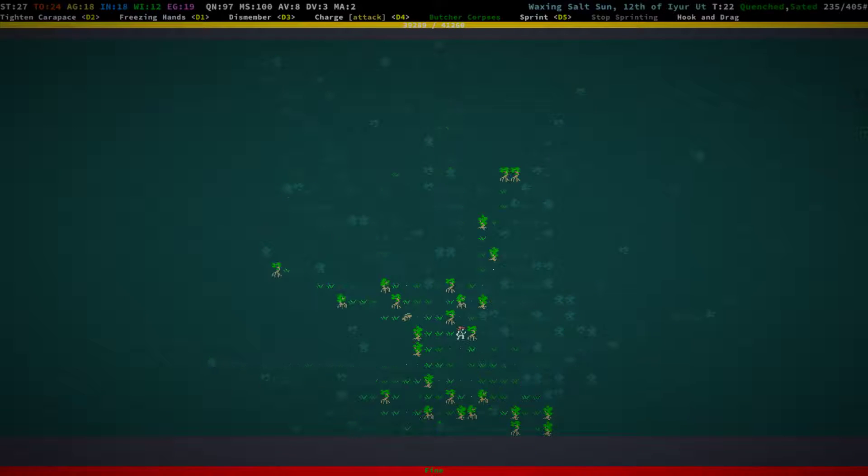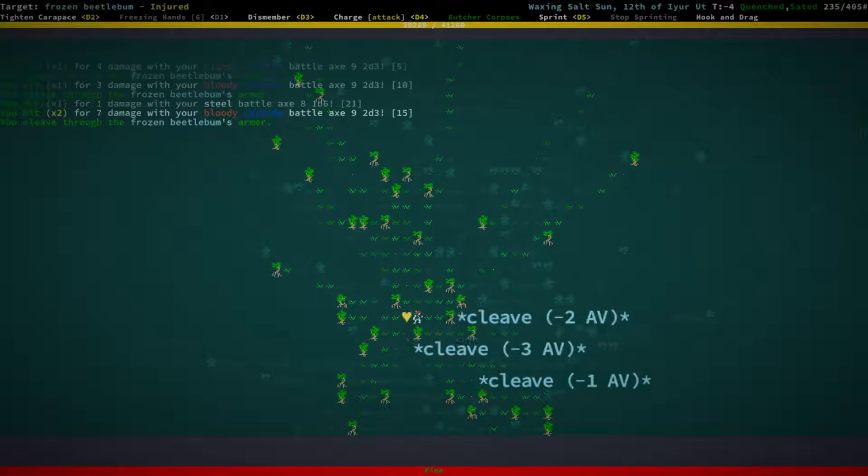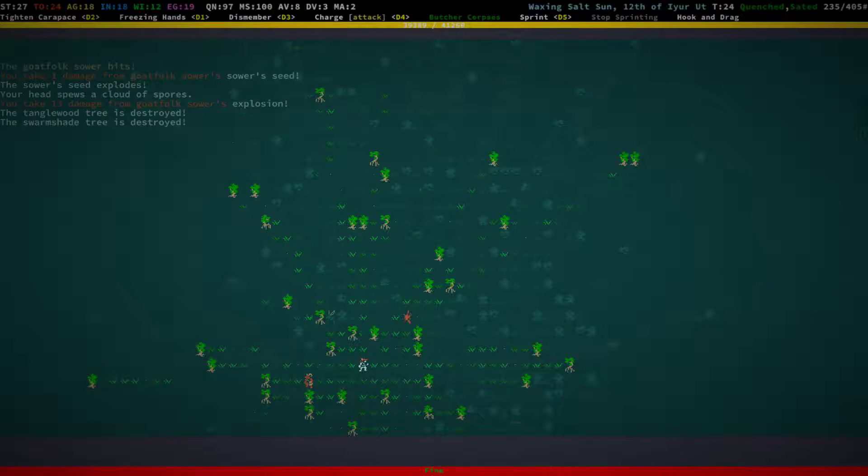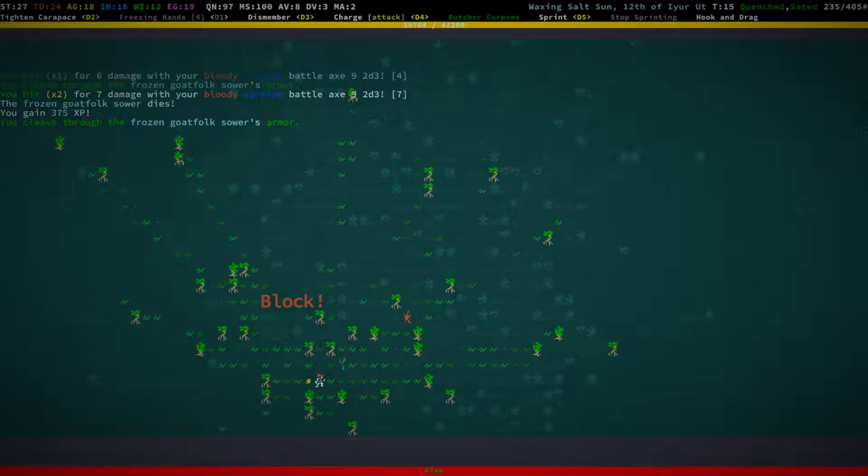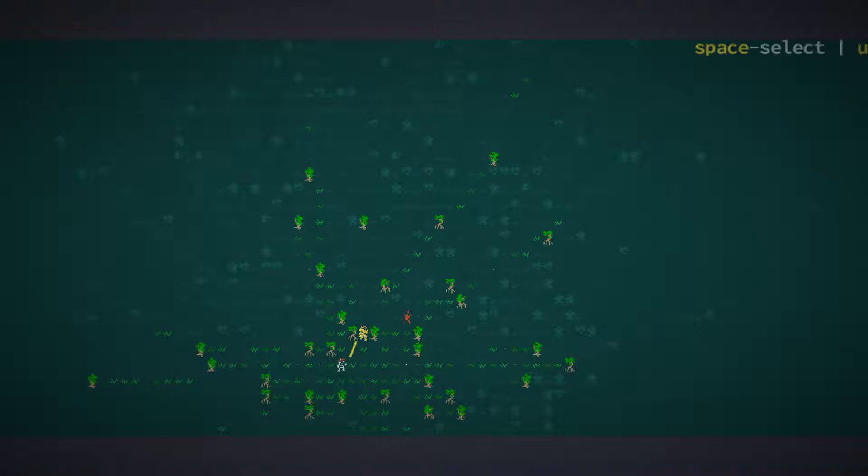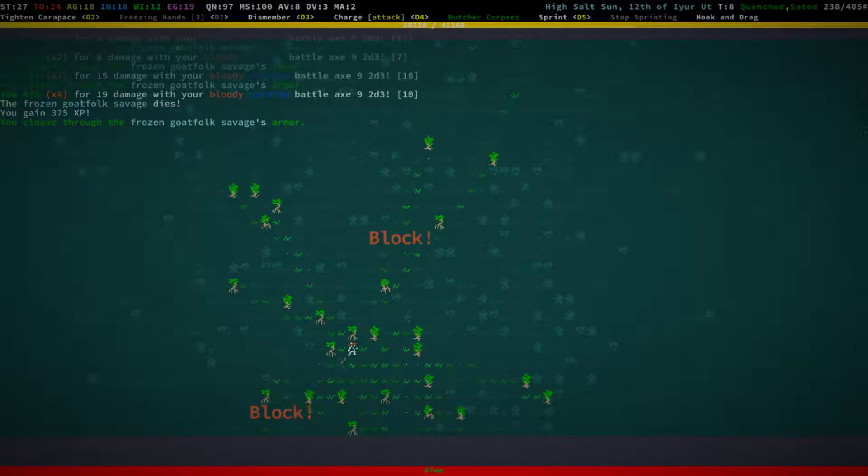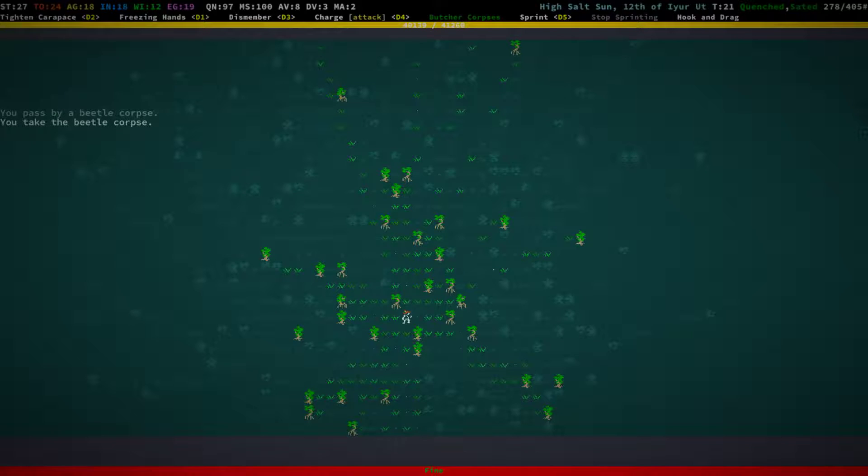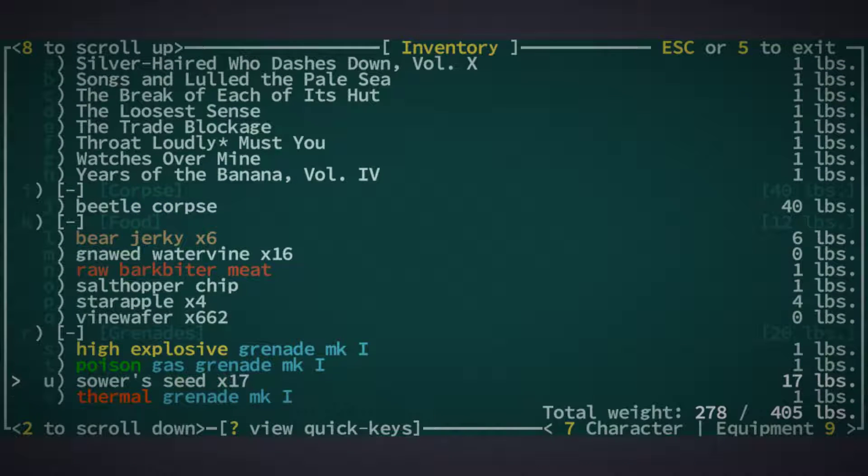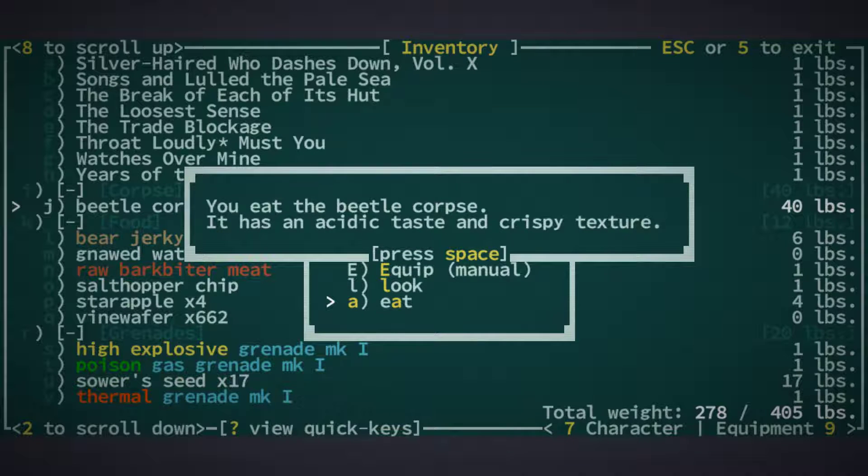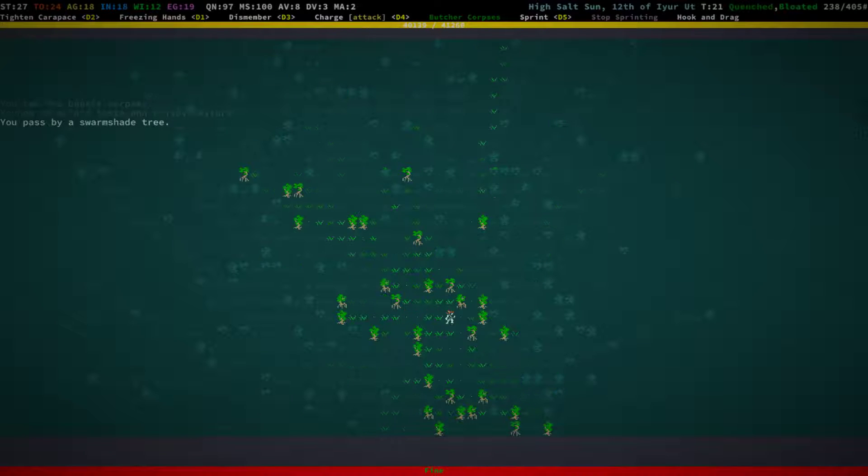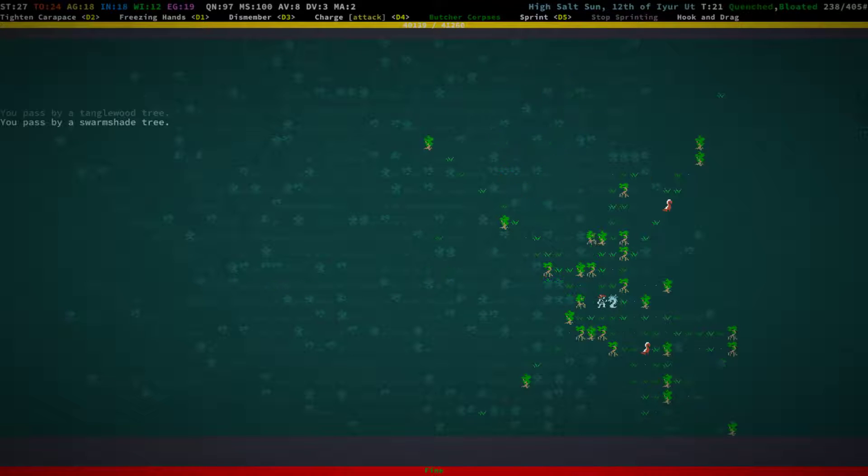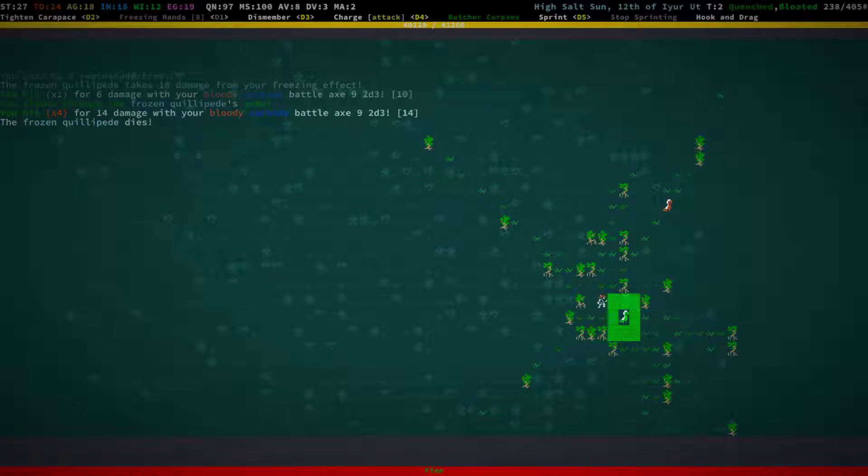Unfortunately, the goat folk don't often leave corpses. That means you can't often butcher them. Because you can actually get goat meat from them. Can we actually eat it? Let's see. I think there's actually no acidic taste and crispy texture. Quenched and bloated now. I think there's no concept of getting intrinsics and so on, like in NetHack.